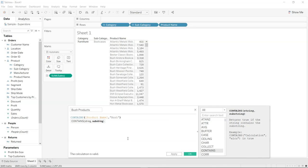All right, this calculation is valid, so we are good to go. Again, what is going on over here is we are specifying the contains function which returns true if the string contains the substring.